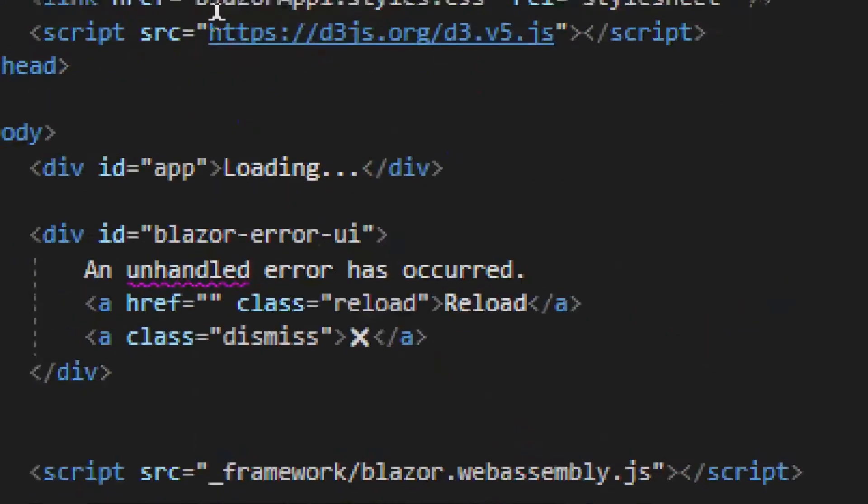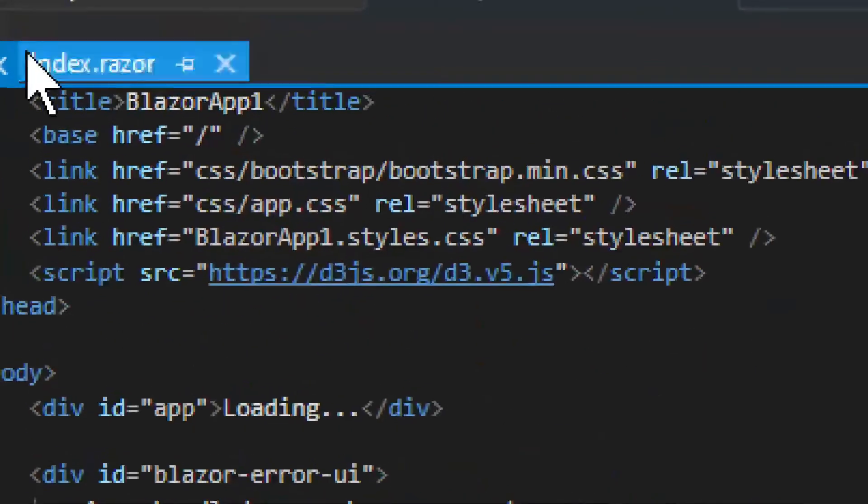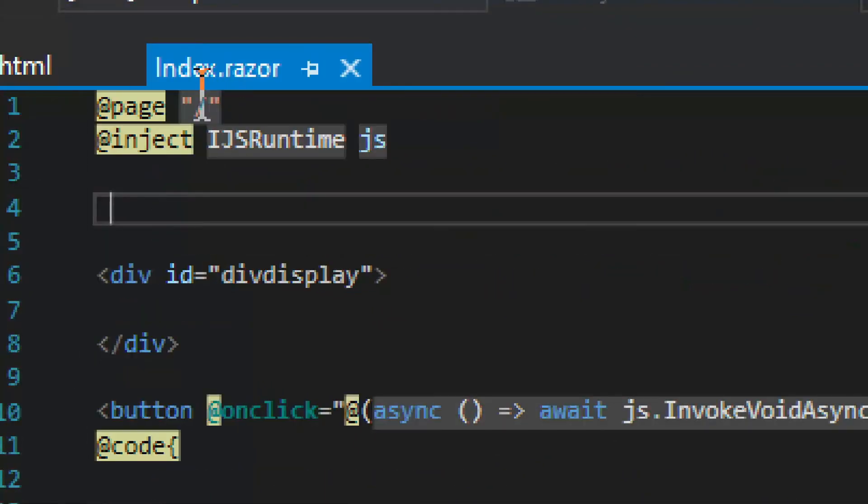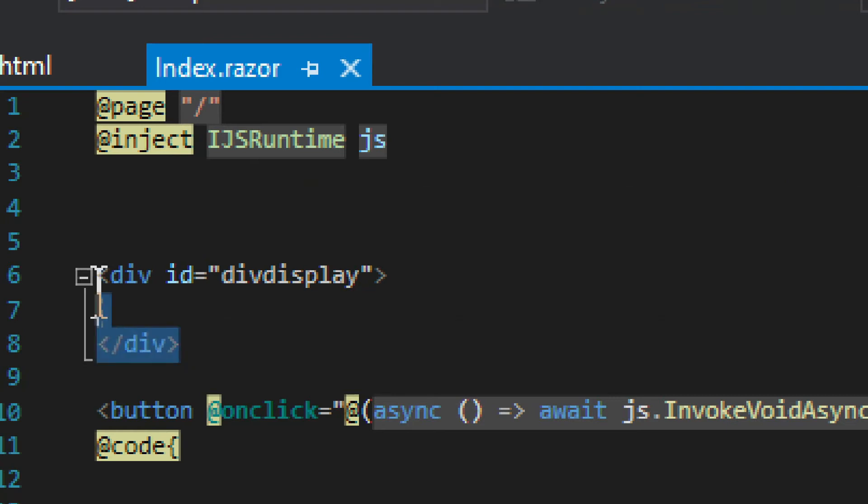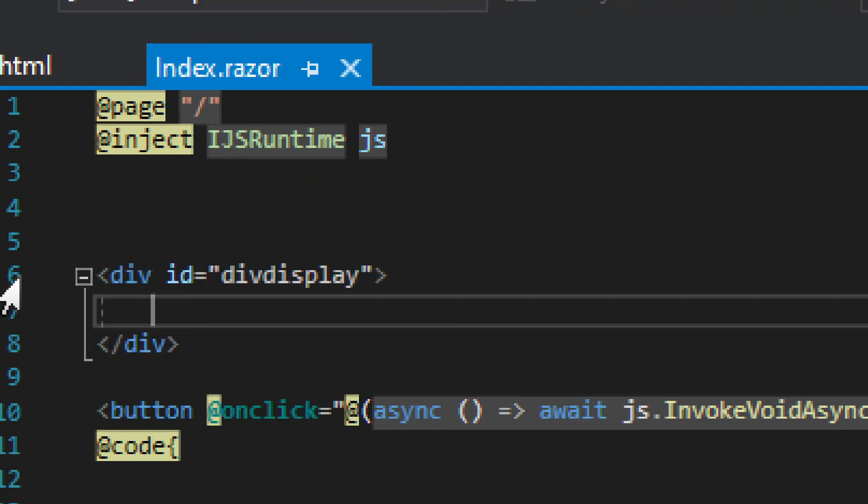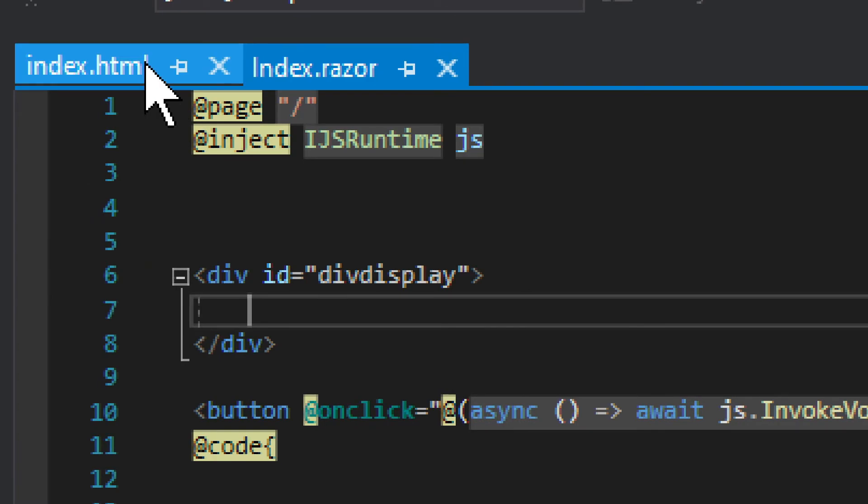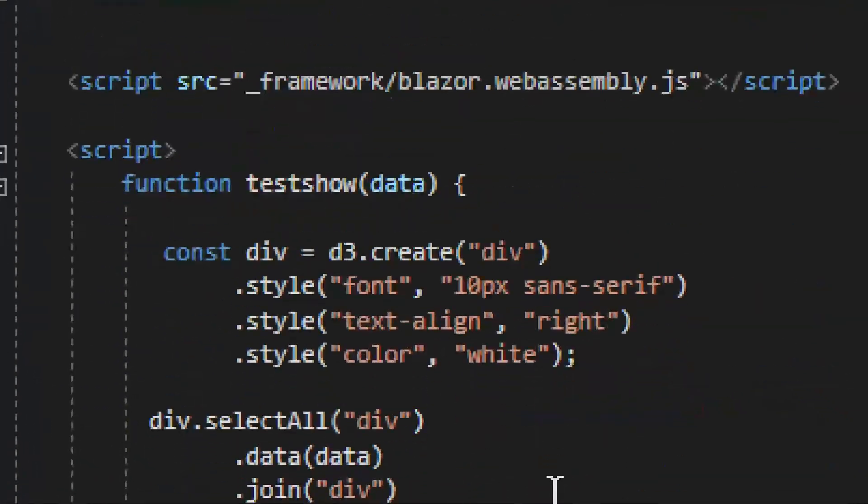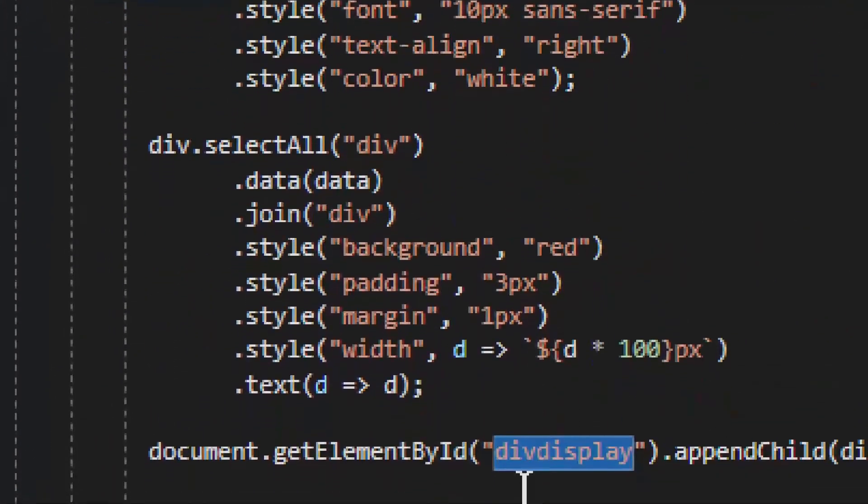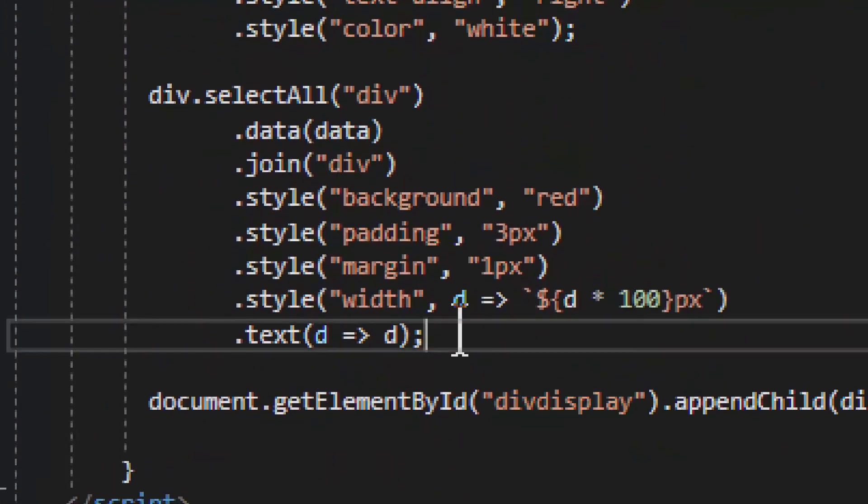The div display will be in the index.razor, where we can't have any JavaScript. So this is our div display, and this is where the whole chart goes into. Quite a simple arrangement, nothing too much going on here.